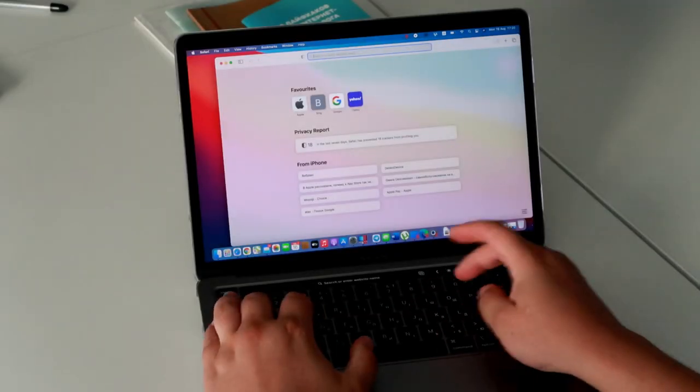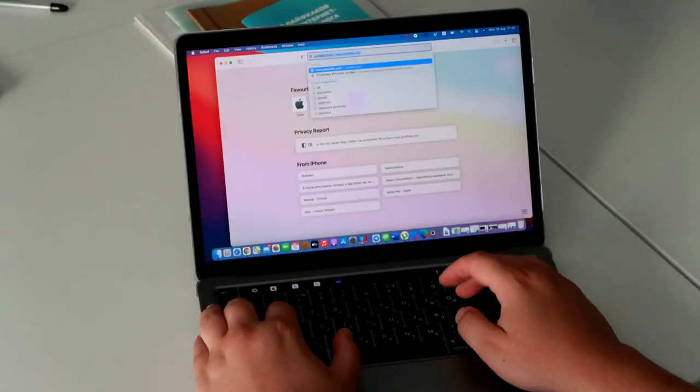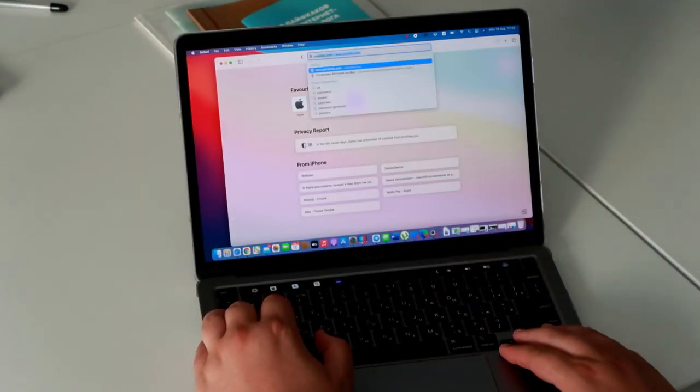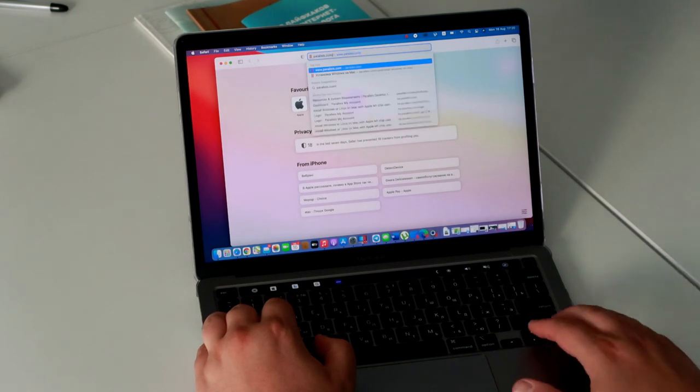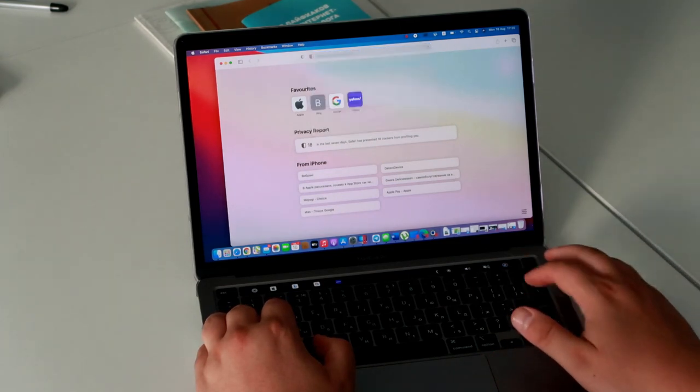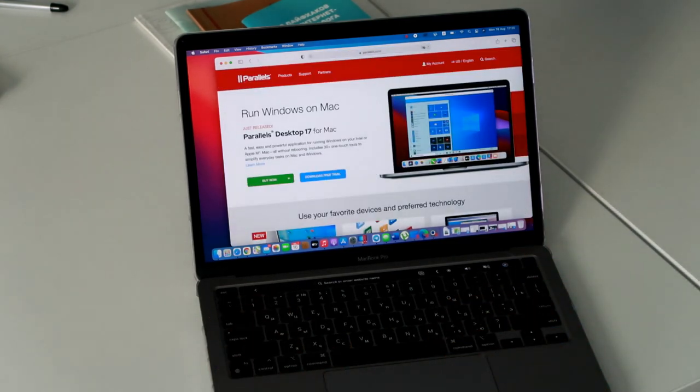First of all, you need to install the Parallels Emulator. To do it, open your browser and go to the Parallels.com website.